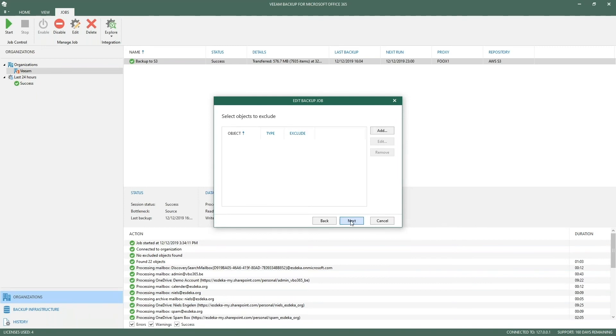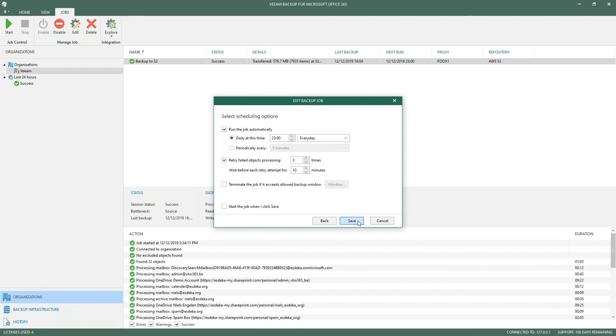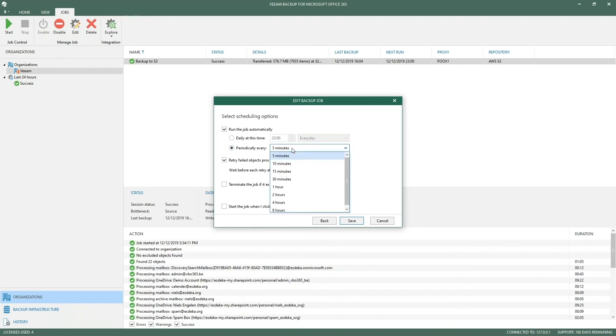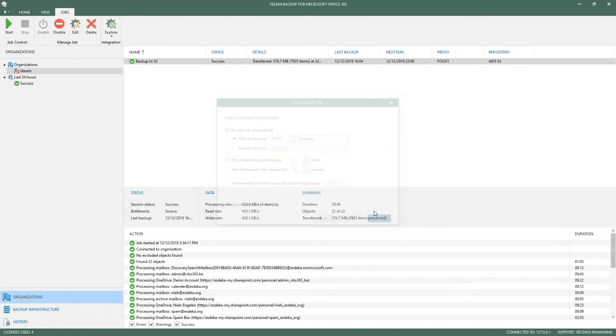If you're backing up, for example like in my case, the complete organization, there is the option to exclude certain objects, but I'm not going to do that because I want to back up everything. I will say where I'm going to store data. In my case, AWS S3 is my target. I will run this backup job every day at 11 in the evening, but you can do this periodically every 10 minutes, every 15 minutes—a lot of options to fit your request within the company.